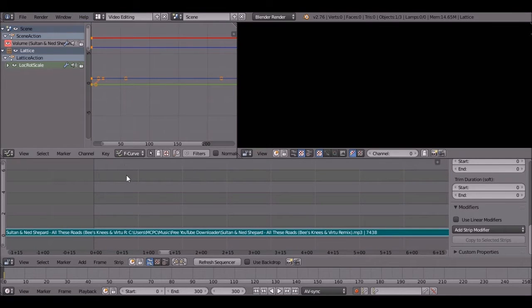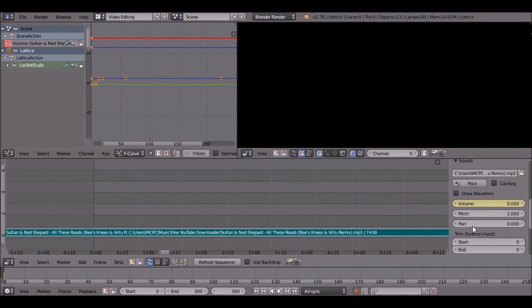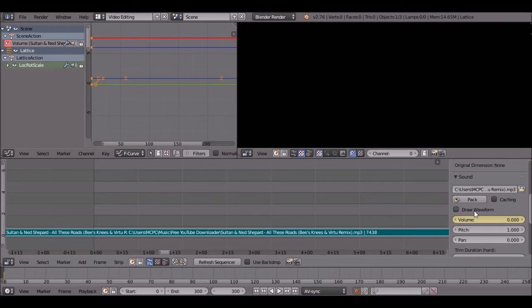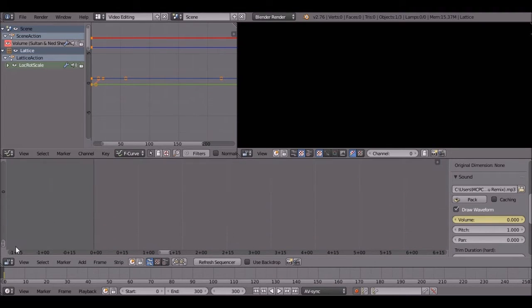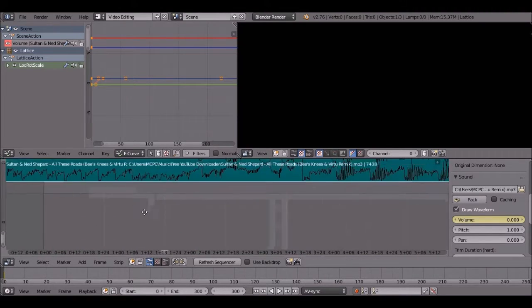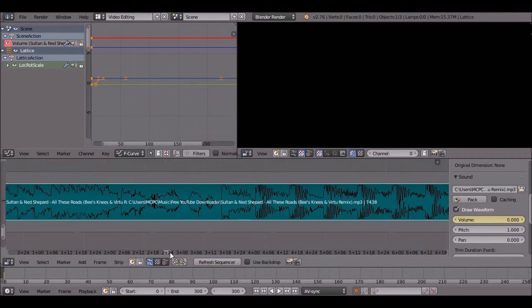You're going to go to the video editing workspace where you've added the song. Click on the song, then click on 'Draw Waveform.' Now lower the track height so you can see those waveforms.